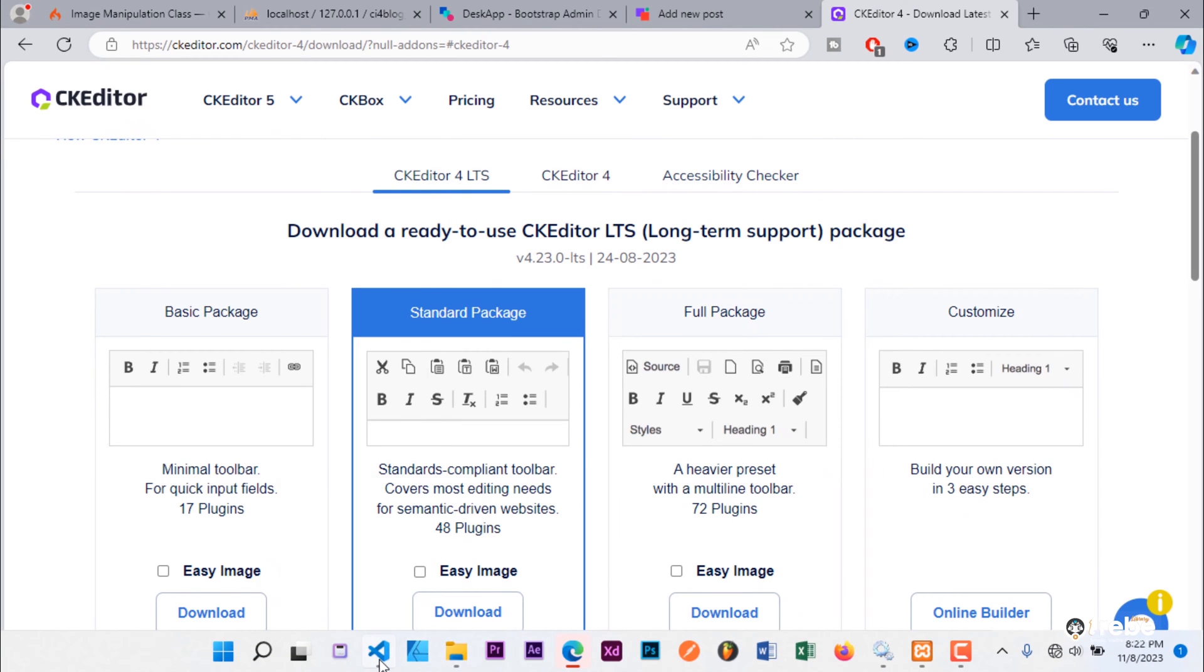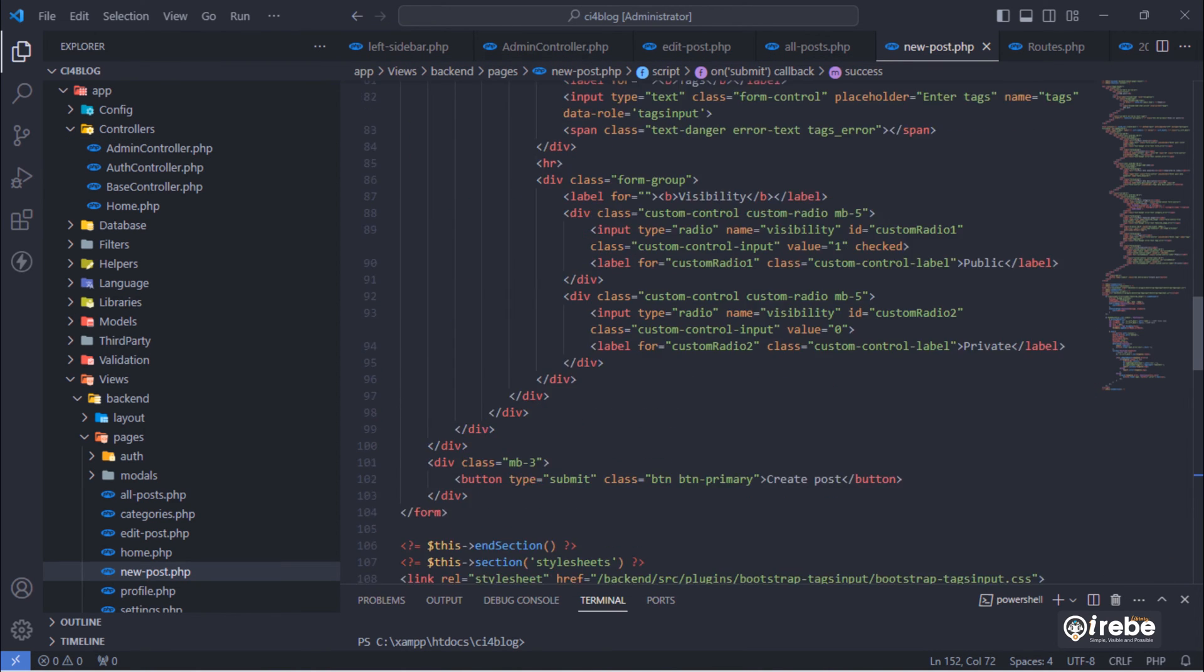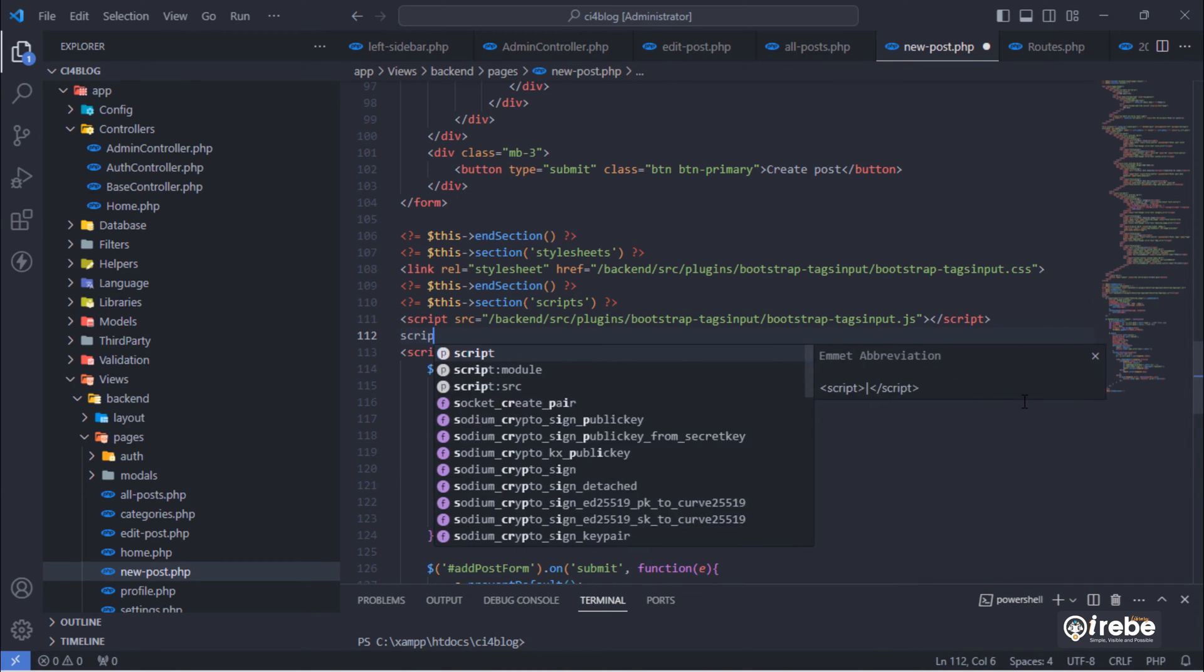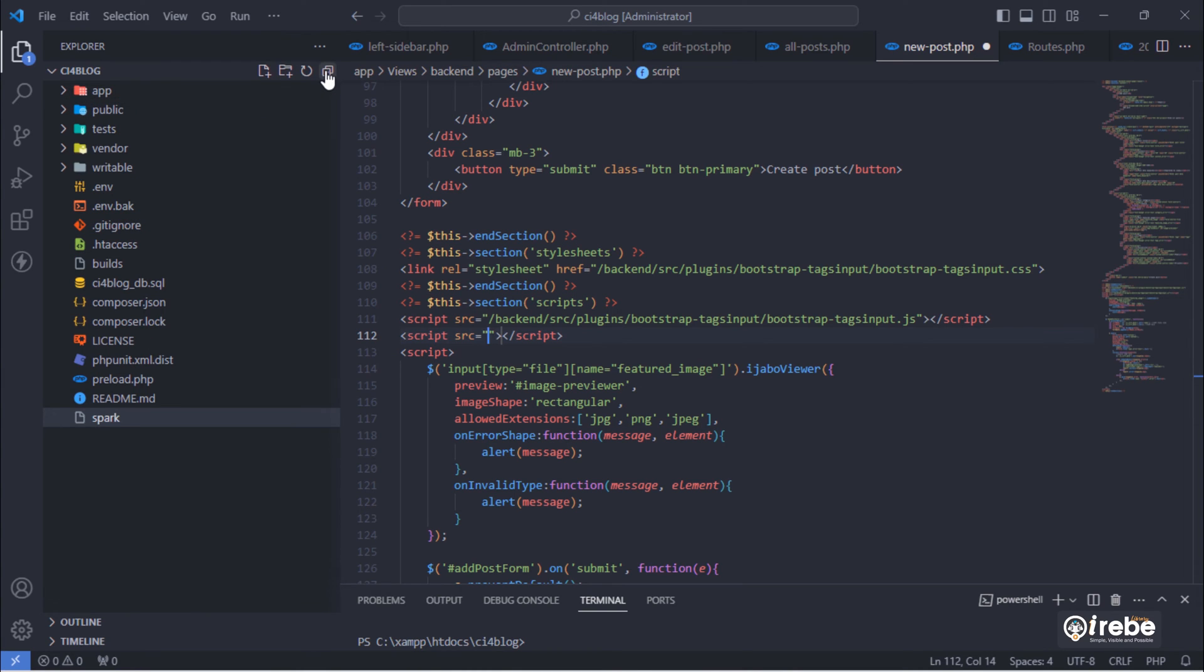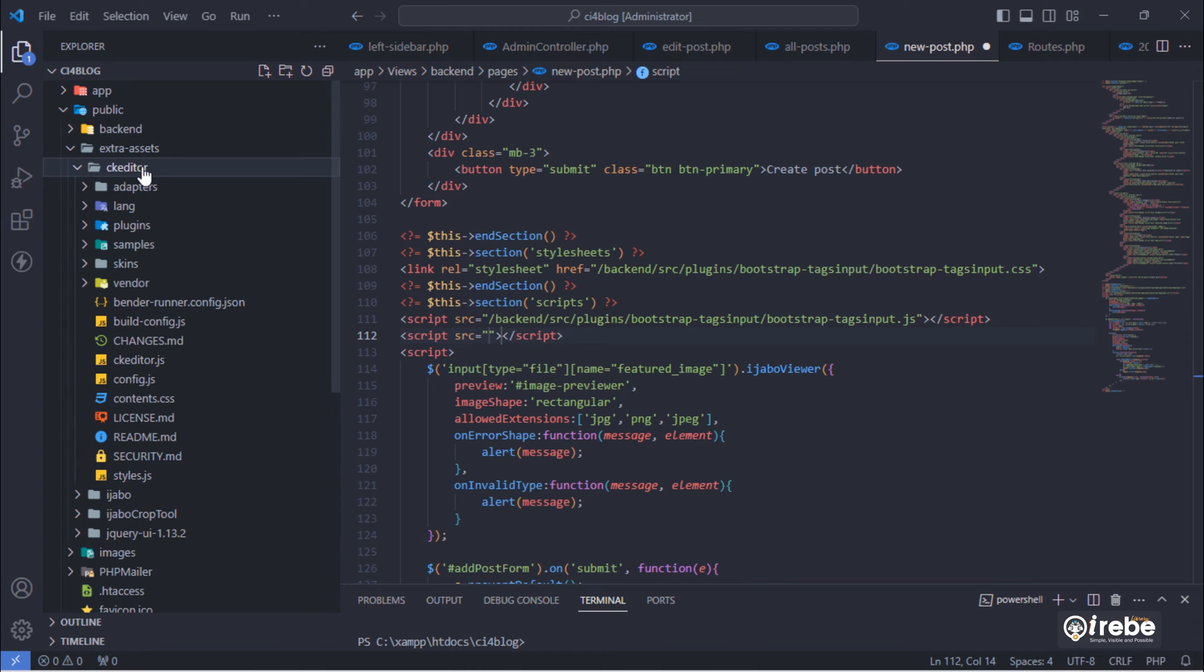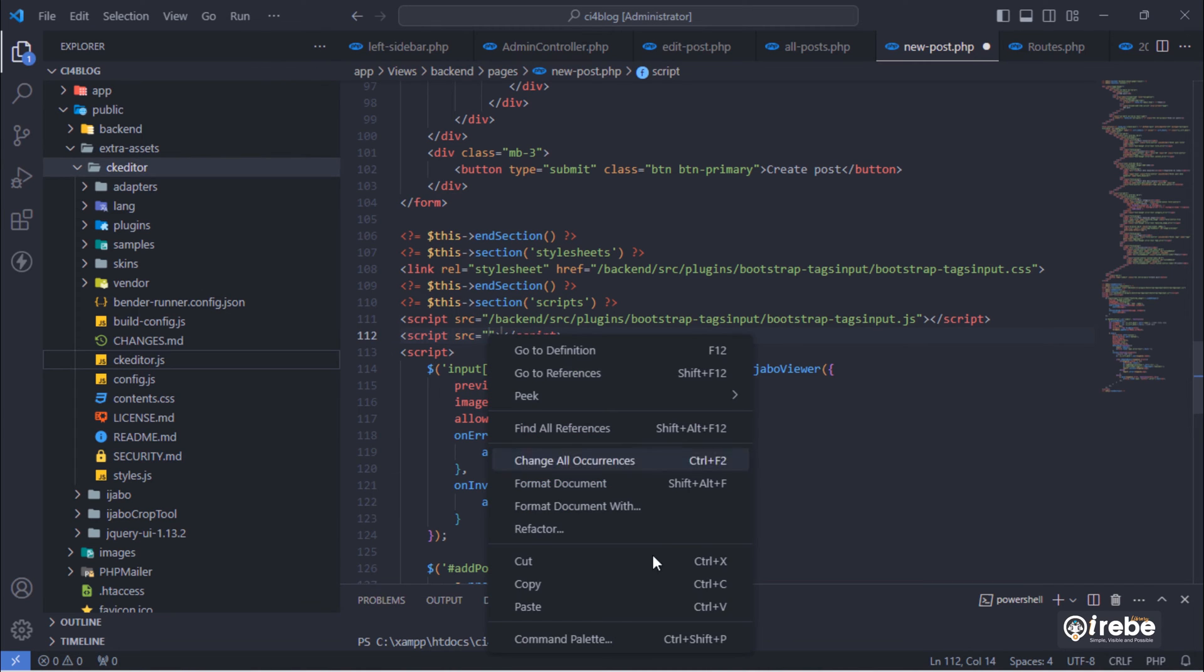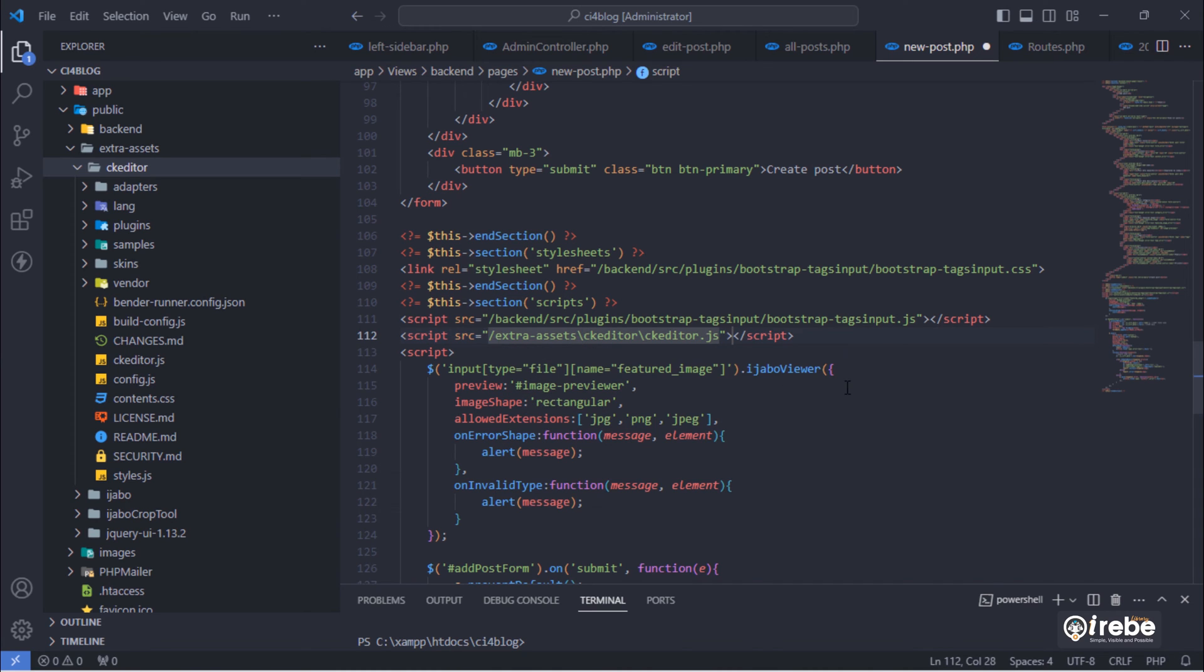Back to Code Editor. Open new post.php file and include CK Editor on it.